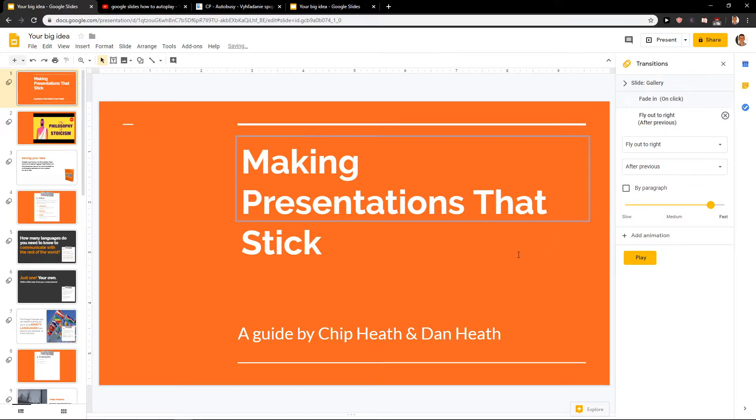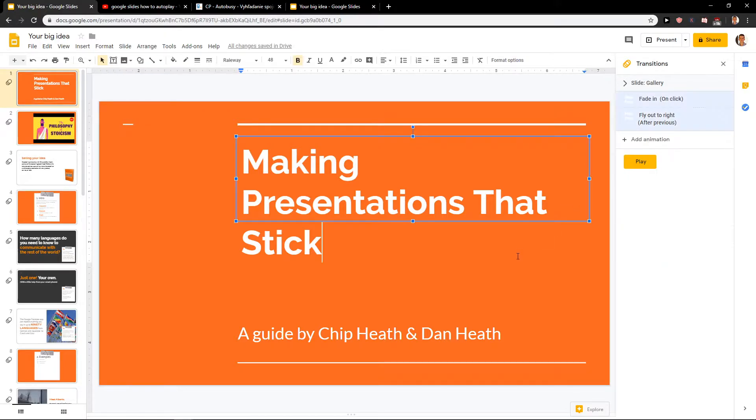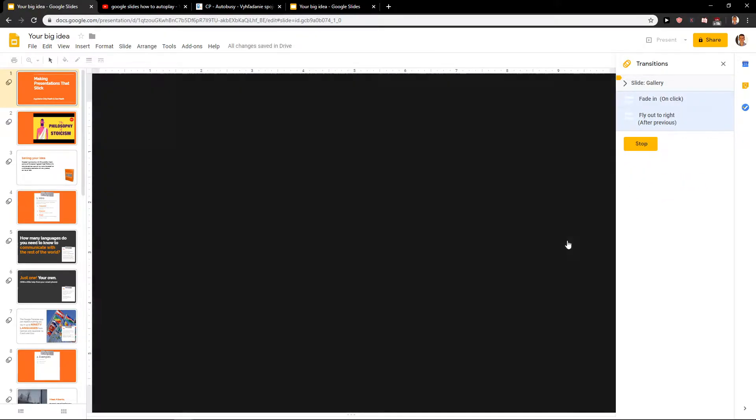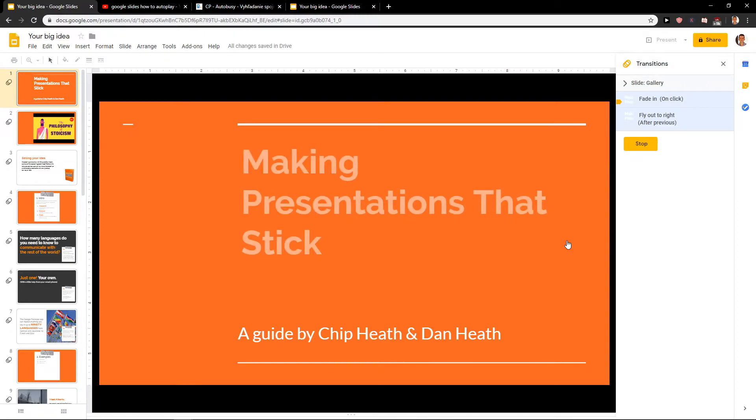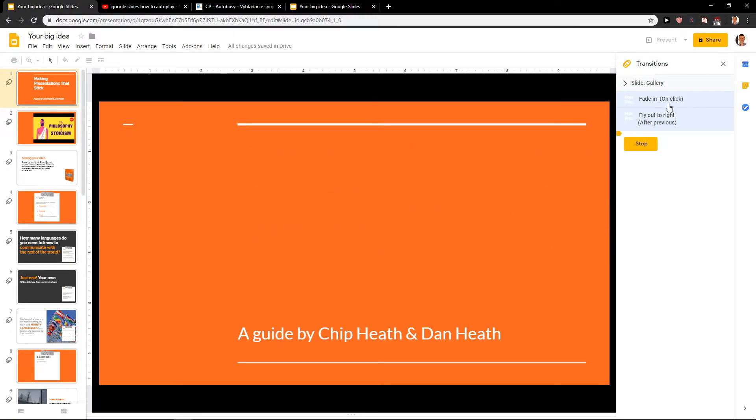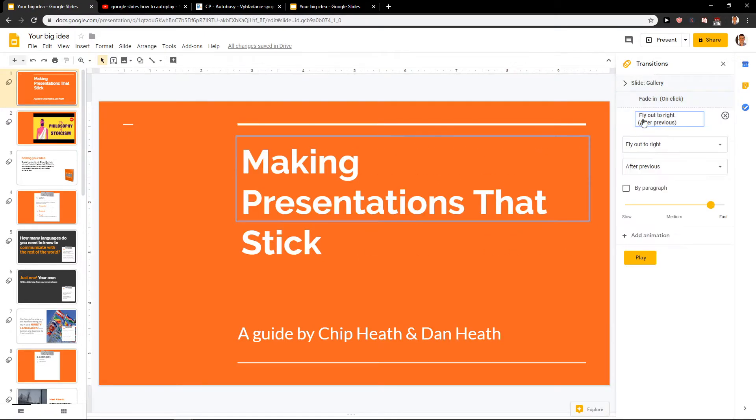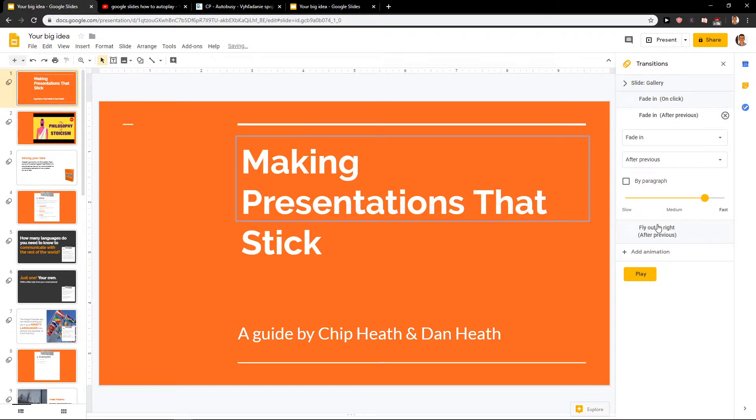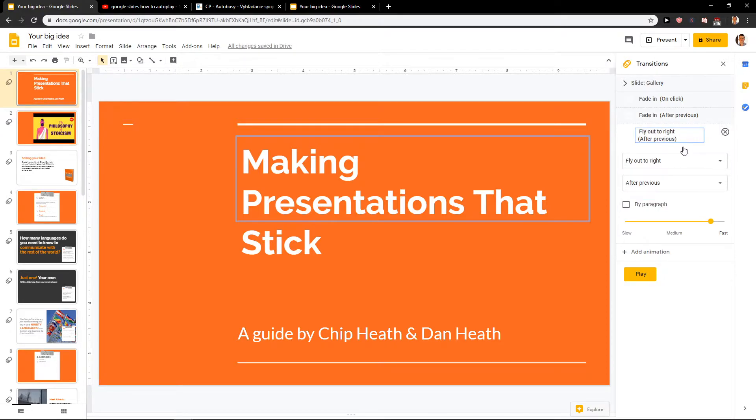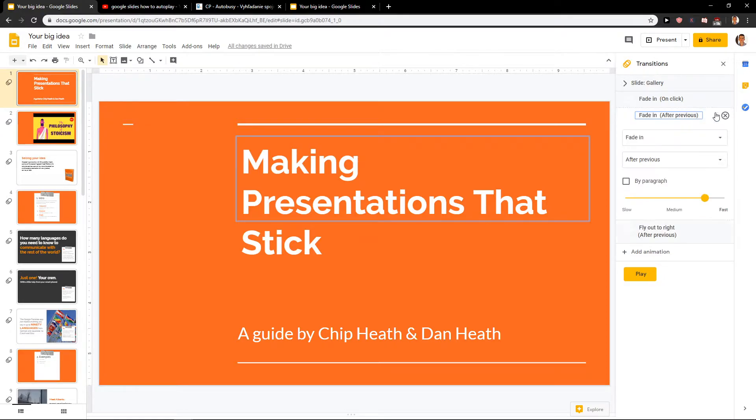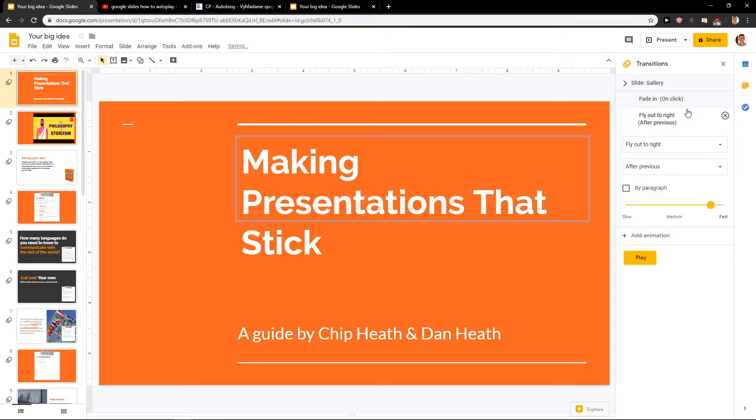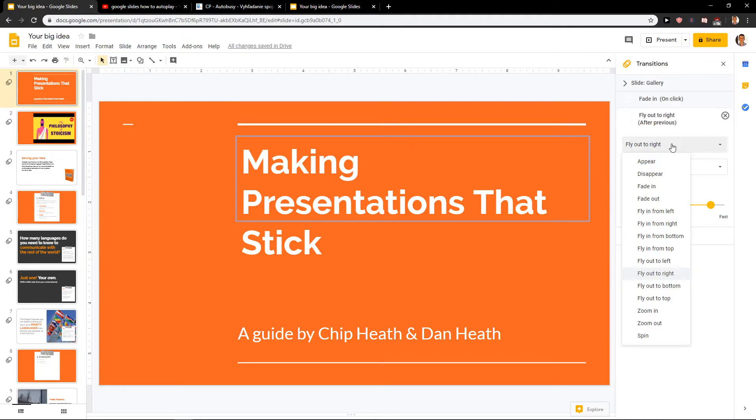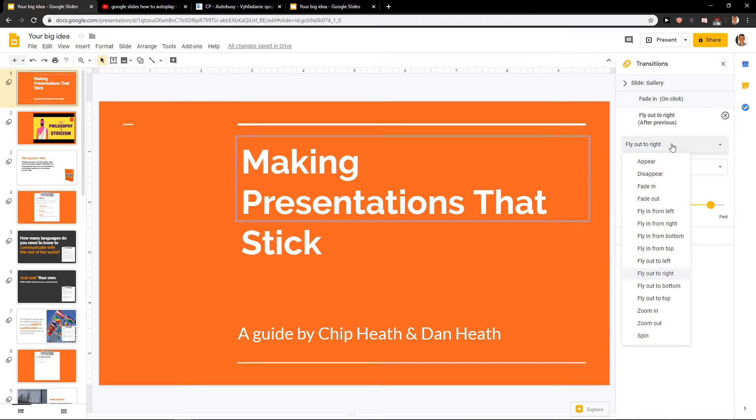So let's see how it looks like. Make a presentation that sticks. Okay, but what's happening is it's going really fast, so we can add animation again and you can fly it out to the right.